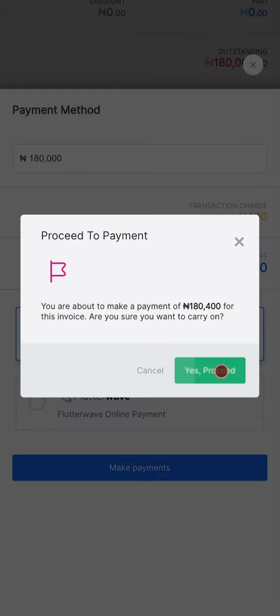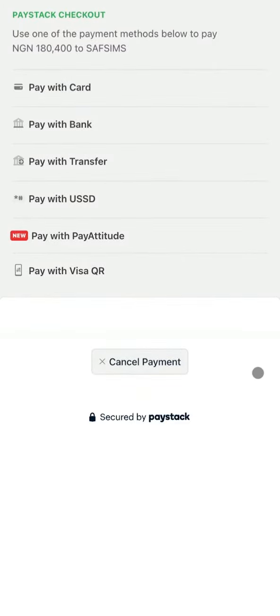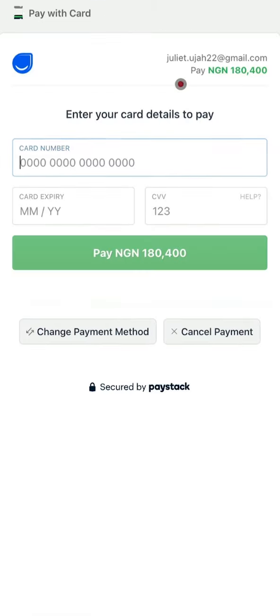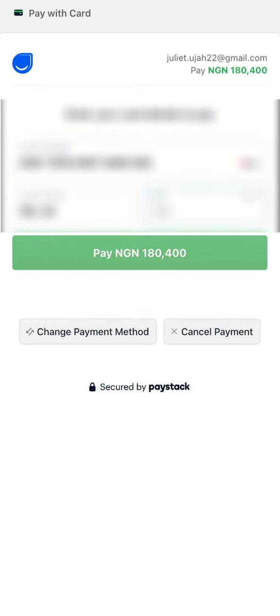Click Proceed and choose your preferred payment method from the list of options. For this tutorial, we'll pay with card. Enter your card number, card expiry date, and CVV, then click Pay.